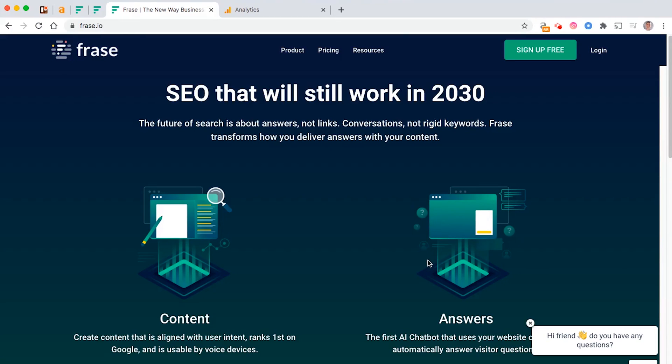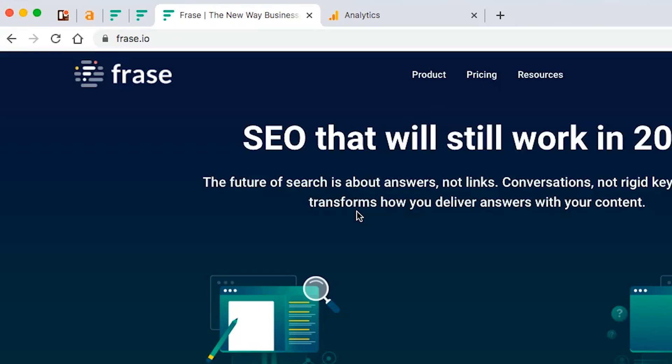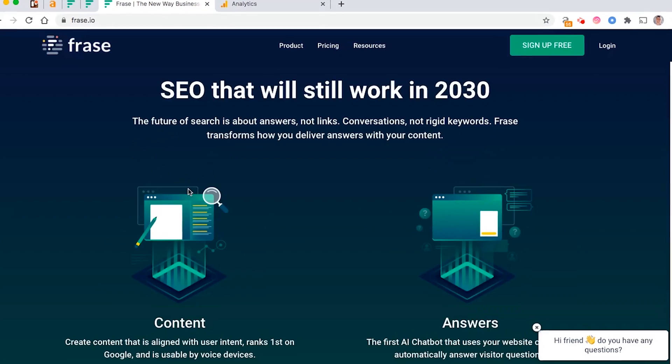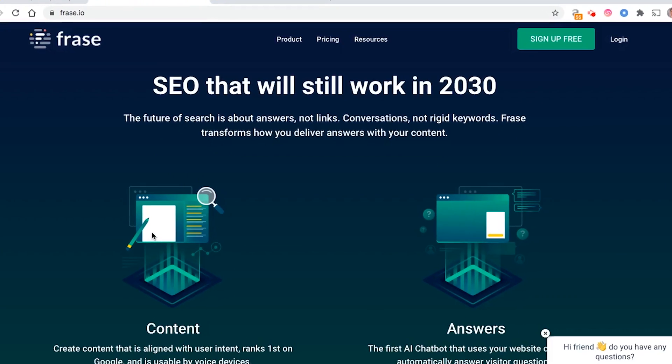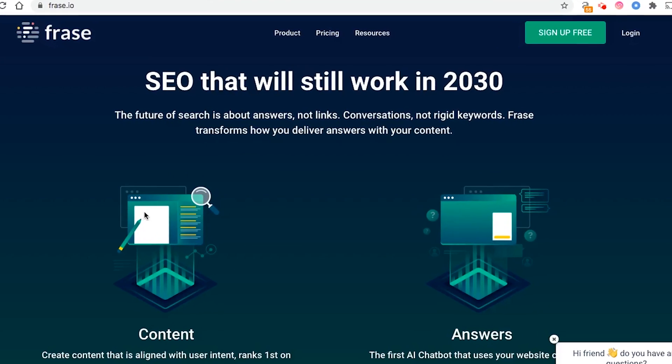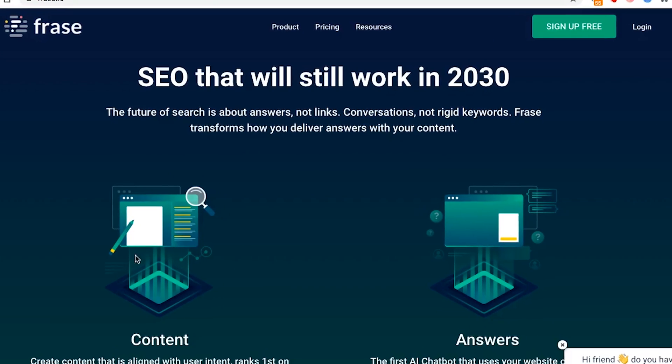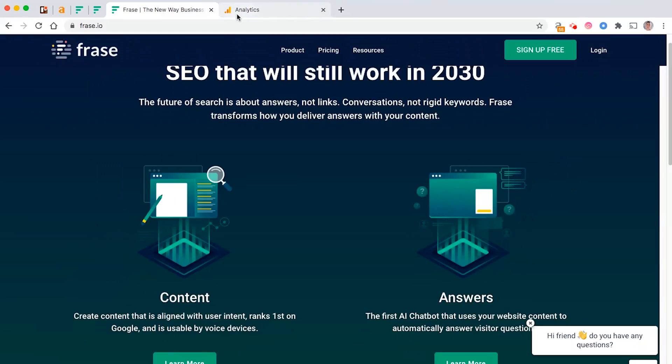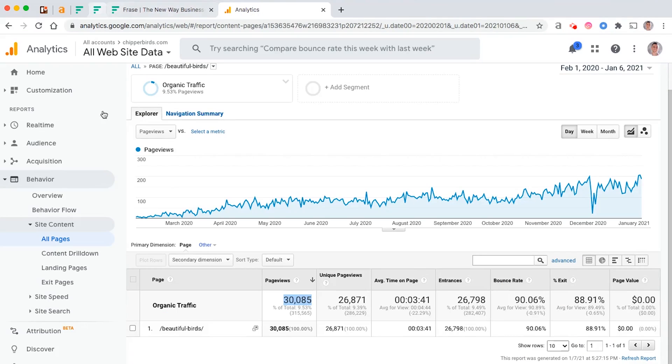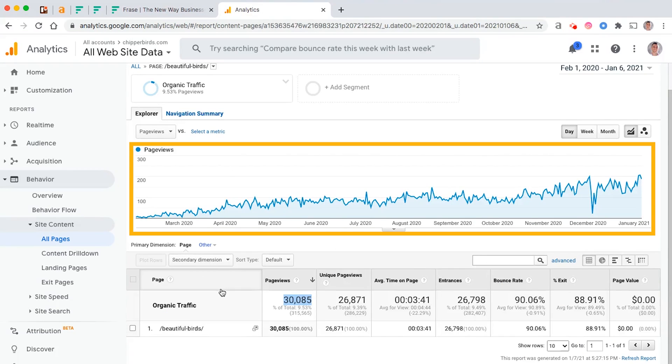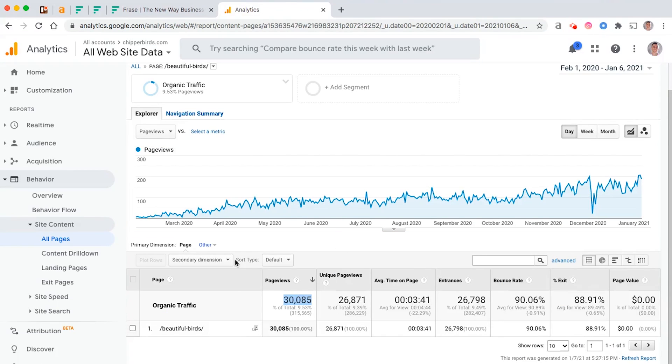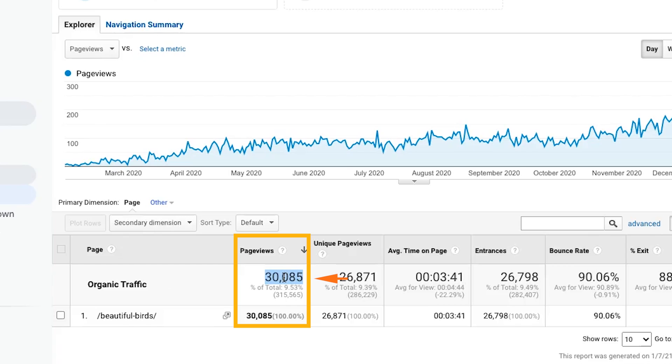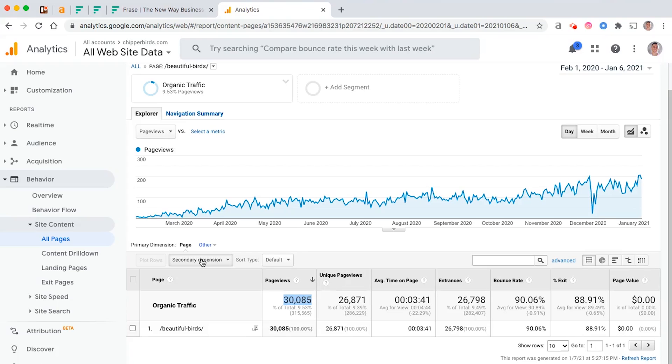What's up guys, in this video I'm going to teach you exactly how I use Frase to do my on-page SEO. This is a really powerful tool that you can use to do most of the hard work when it comes to on-page SEO. In fact, I pretty much optimize all the pages on most of my websites using this tool.